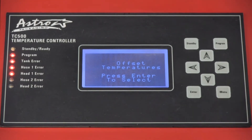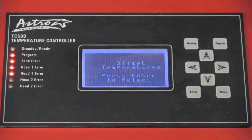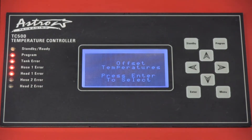The second parameter is offset temperature. We recommend leaving those fields at their factory default settings, but this is where you can alert your machine if a temperature zone is too far from the set point temperature.